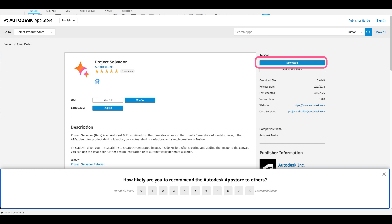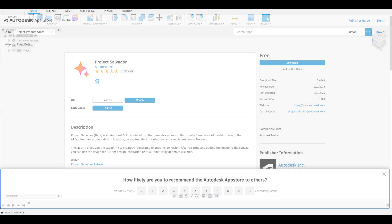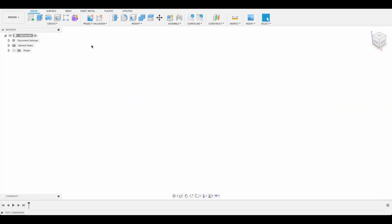There is a link in the description if you want to follow that, but make sure you select the correct one. There's Windows and Mac depending on what operating system you're using. After that you should have this menu at the top here, Project Salvador.